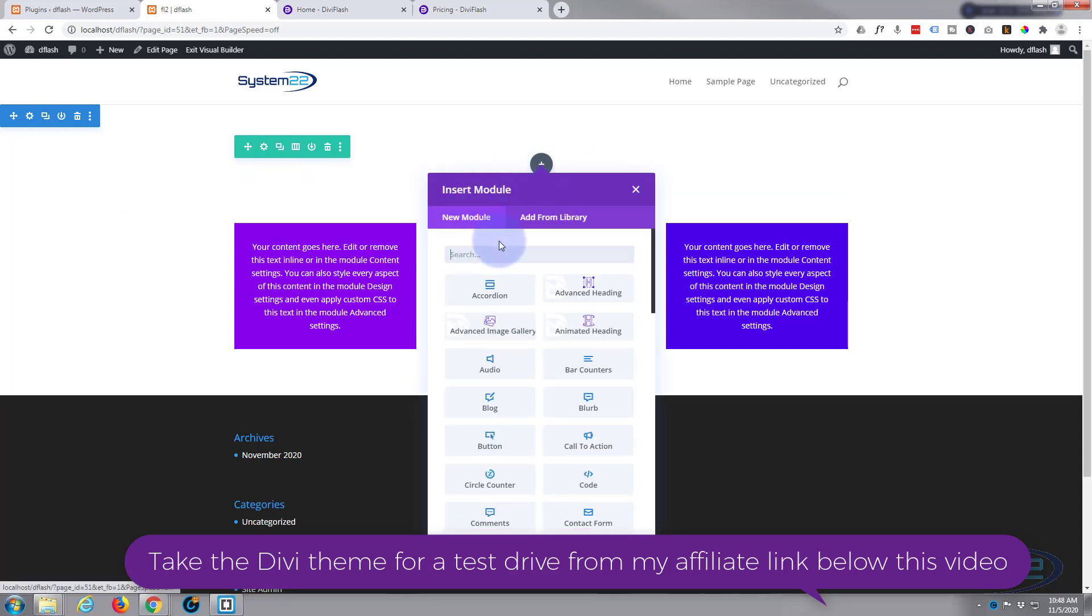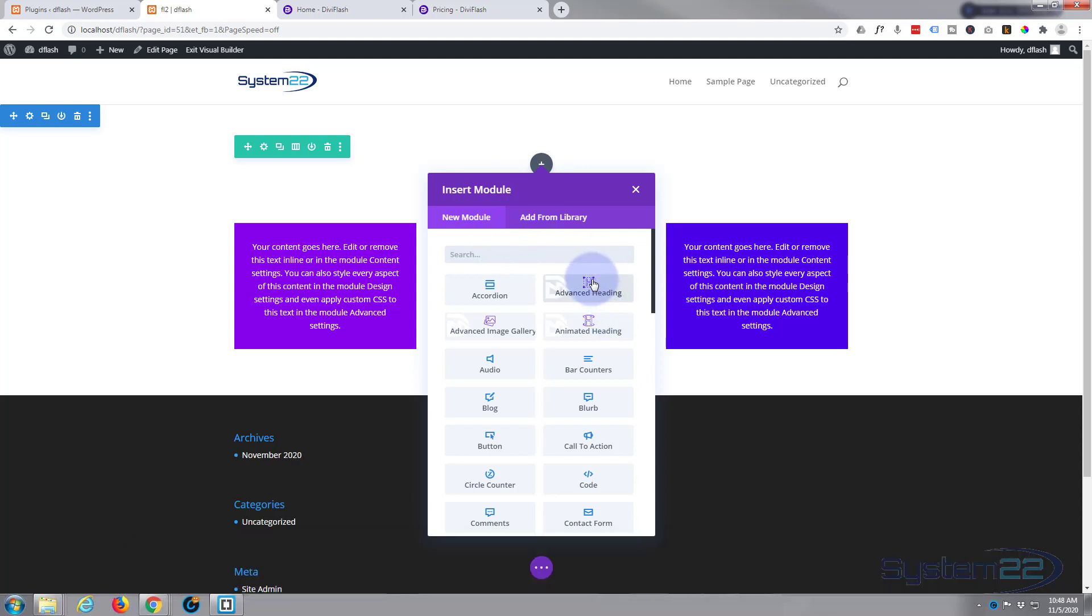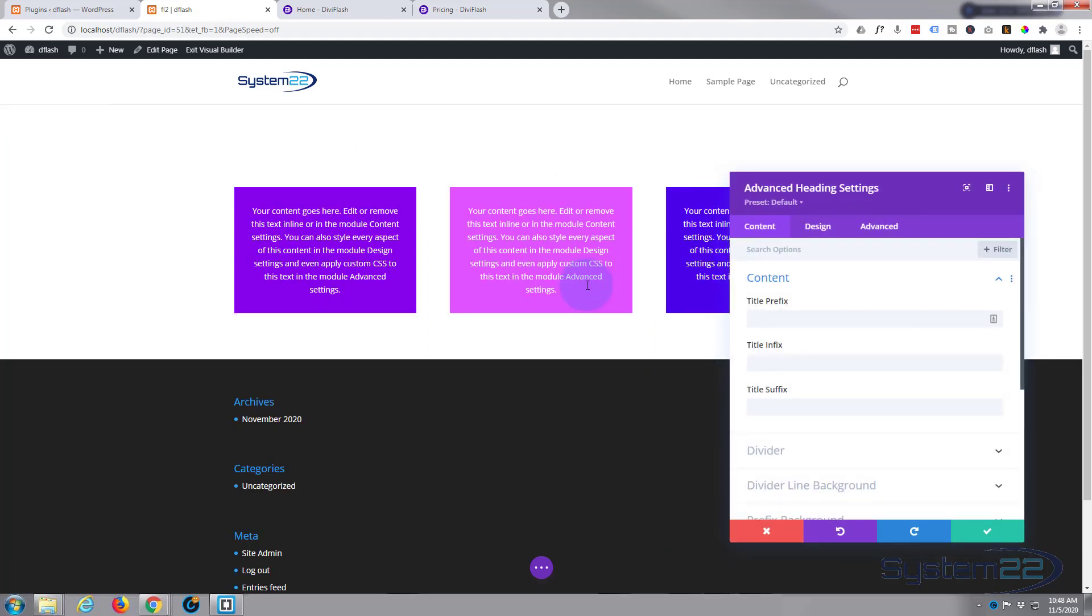Divi comes with plenty of modules to get any sort of website built, but when you add Divi Flash to it you get 17 new modules as we mentioned earlier. They're the ones with these little purple icons right here. Today I'm going to use the advanced heading.